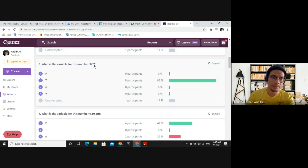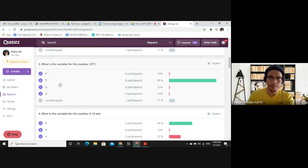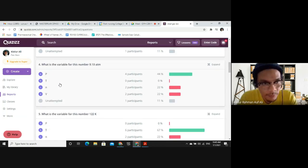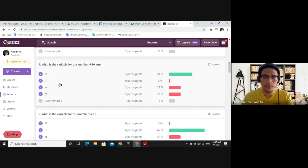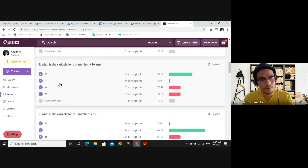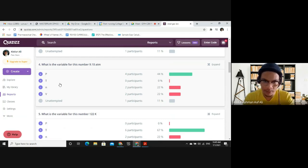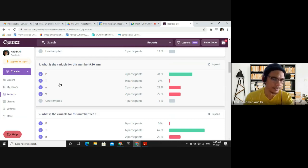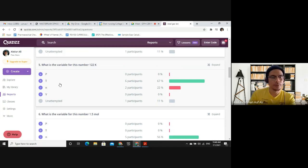Question 3: What is the variable for 32 degrees Celsius? Degrees Celsius is the unit for temperature, so the correct answer is T. Question 4: What is the variable for 9.10 atm? ATM is the unit for pressure. There are multiple units for pressure — atm, bar, pascal, kilopascal, torr — and you need to be familiar with all of them, as listed in the lecture notes.